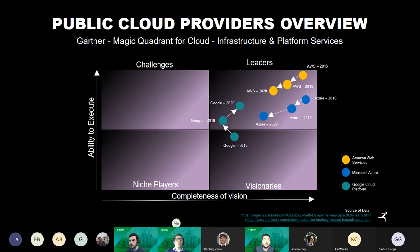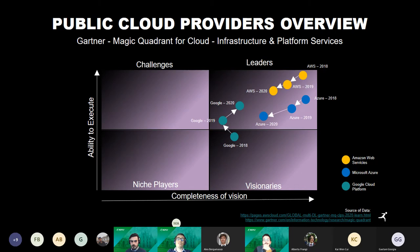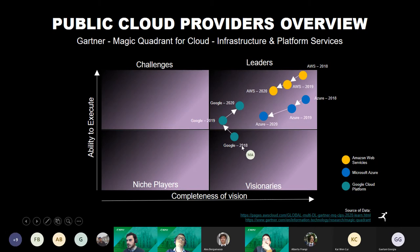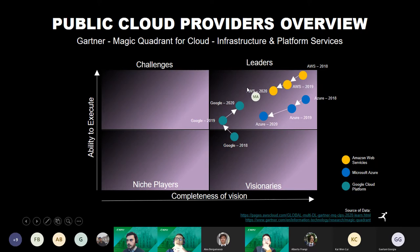This is a Gartner Magic Quadrant chart for cloud infrastructure and platform services. Gartner is a global research and advisory firm providing information and tools for industry leaders. It shows a snapshot of providers based on completeness of vision and ability to execute. We can see that Google, starting from 2018, is moving into the leader quadrant, while AWS, which was already in the leadership zone, is seeing challenges as Google gains significant popularity.